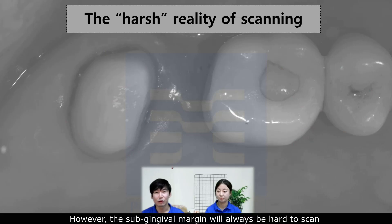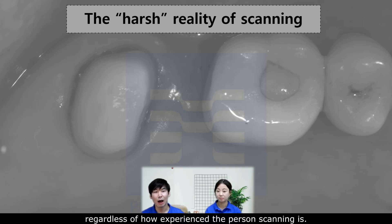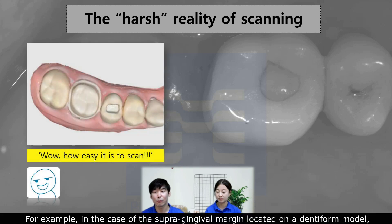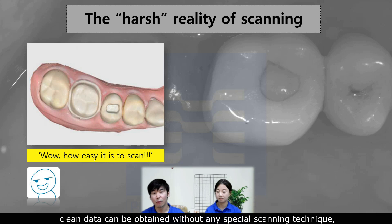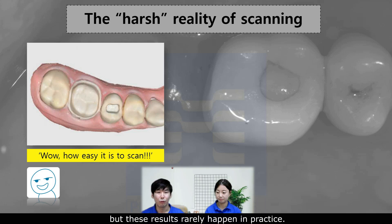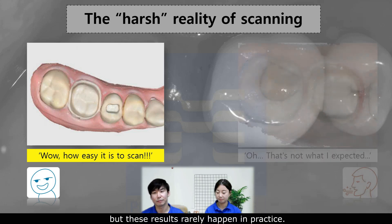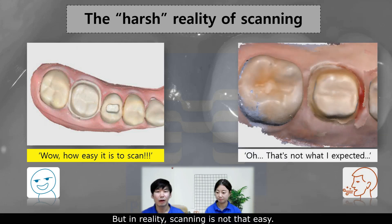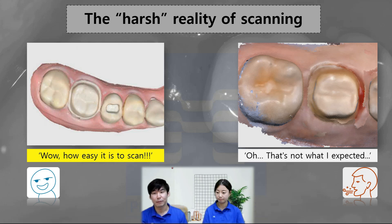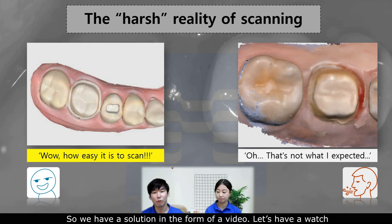However, the subgingival margin will always be hard to scan, regardless of how experienced the person scanning is. For example, in the case of the subgingival margin located on a dental model, clean data can be obtained without any special scanning technique, but these results rarely happen in practice. In reality, scanning is not that easy. So we have a solution in the form of a video. Let's have a watch.